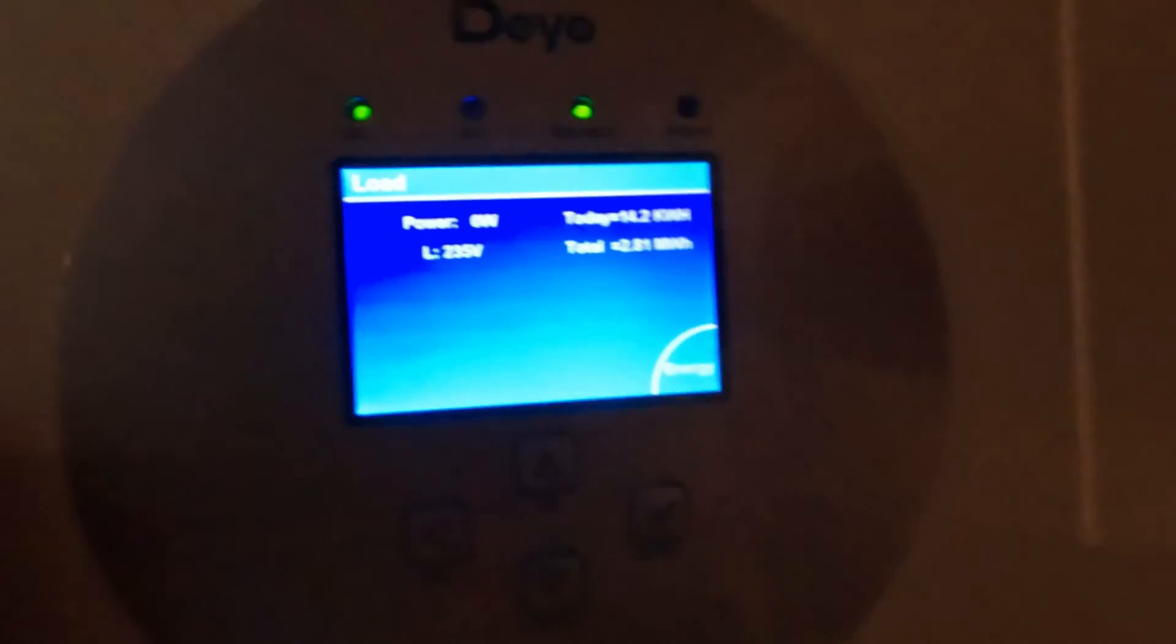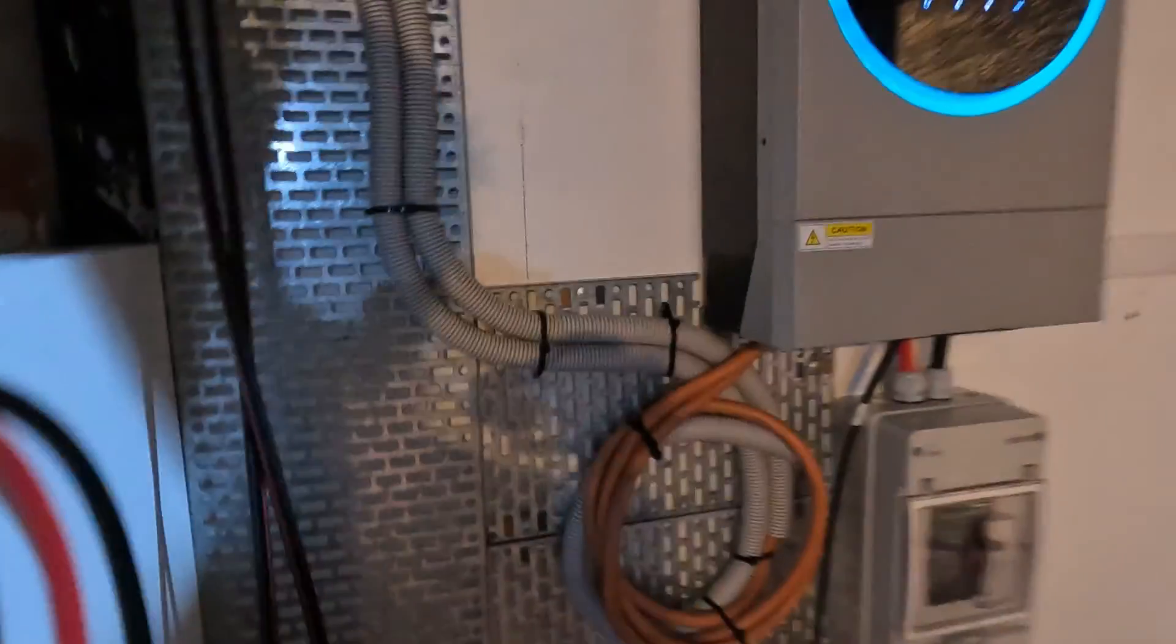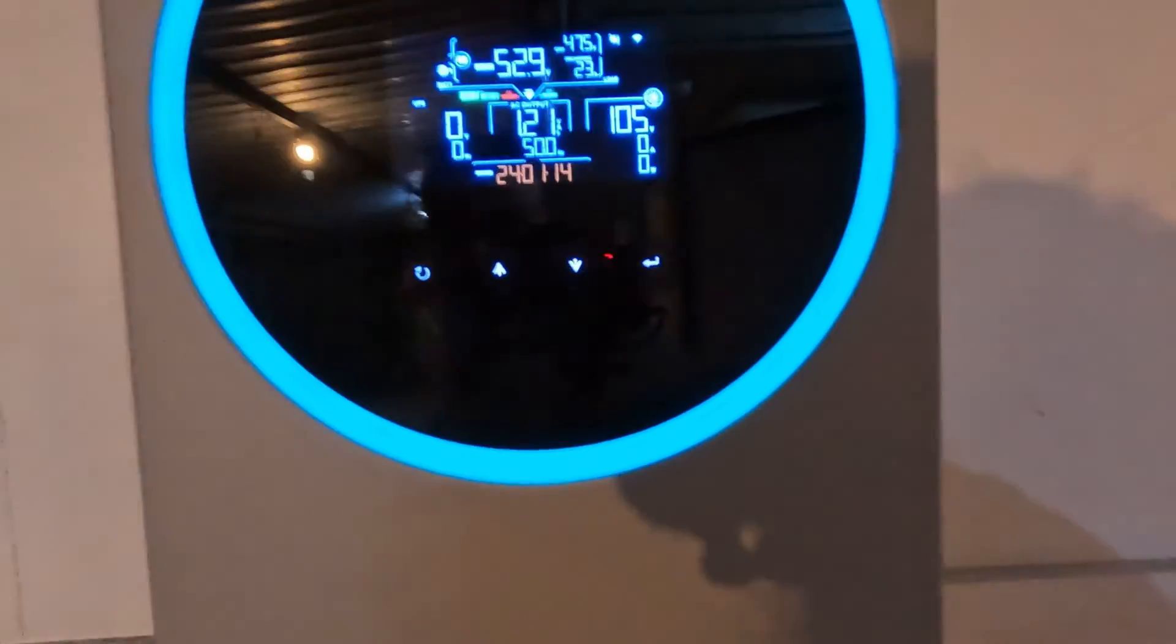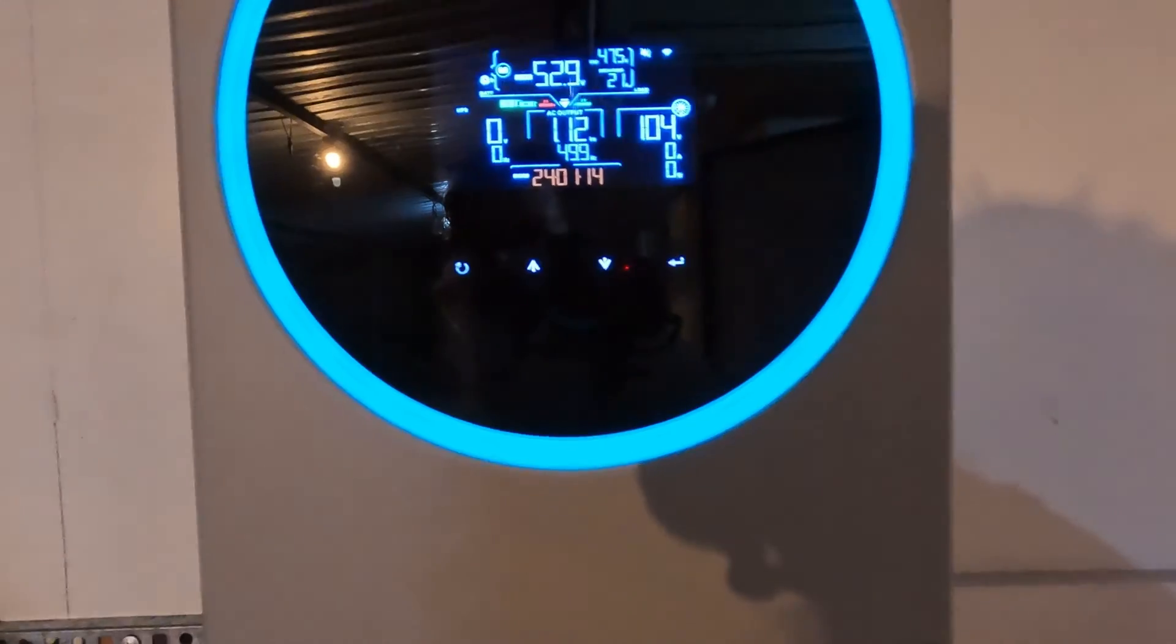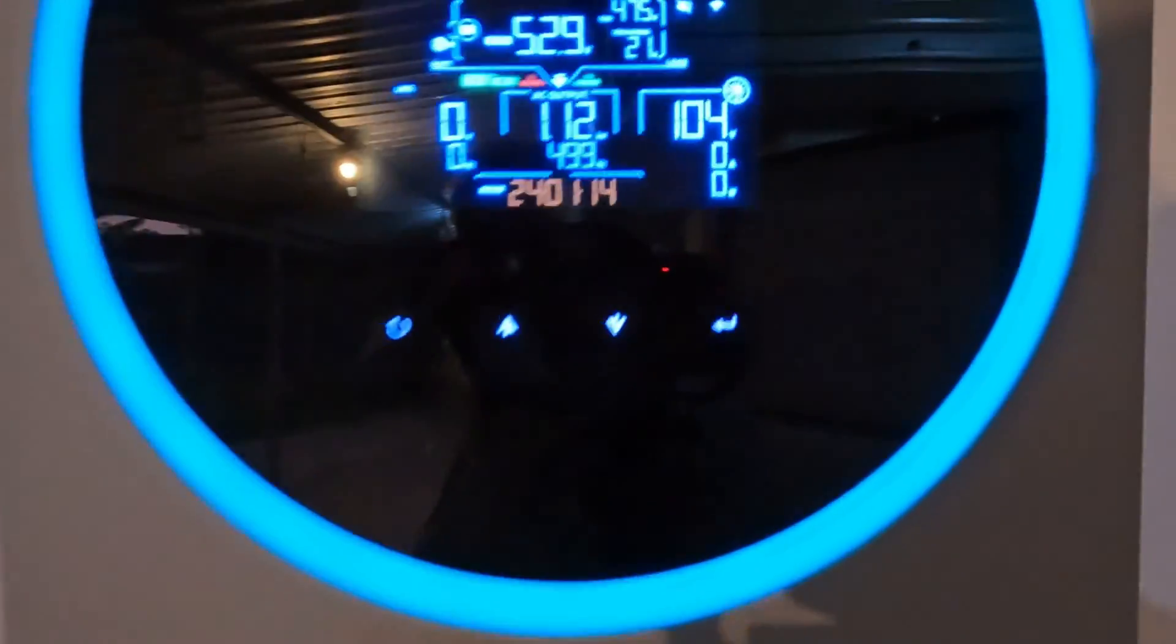You can see, so currently we're running off this inverter. You can see that there. We're in invert mode. So what I'm going to do now.